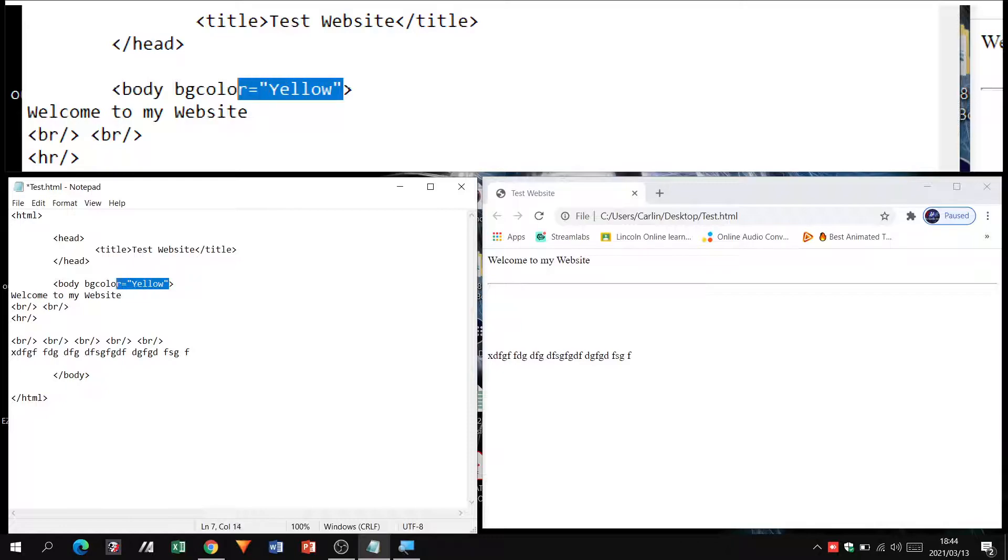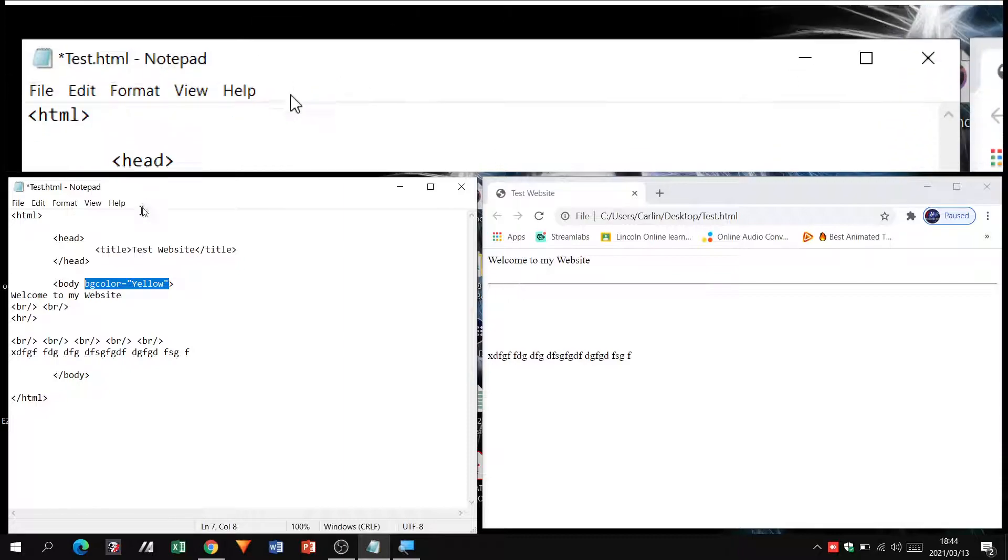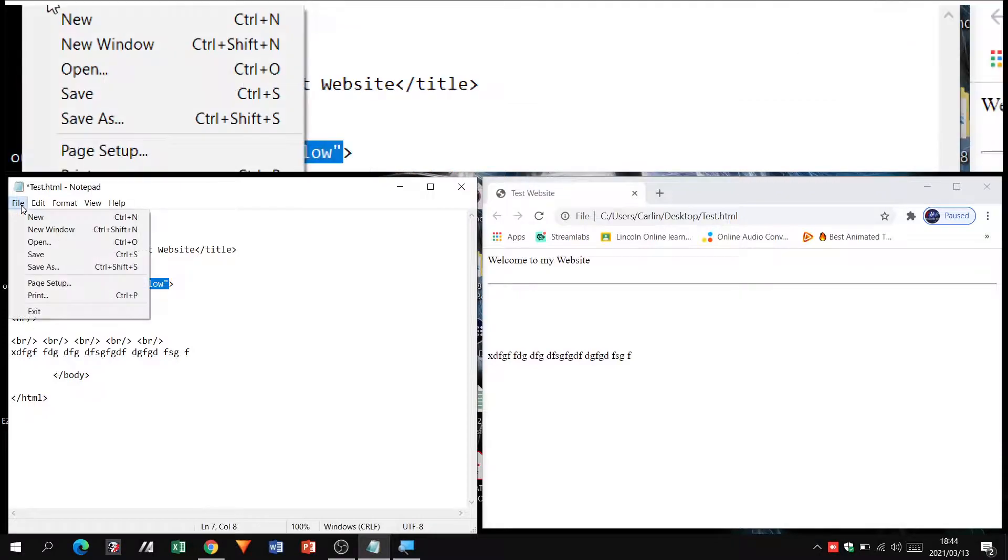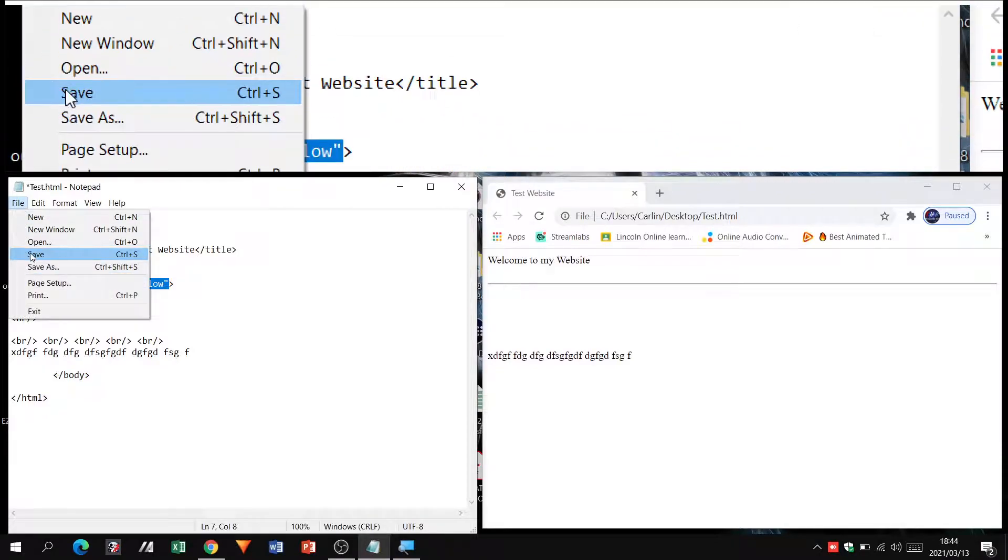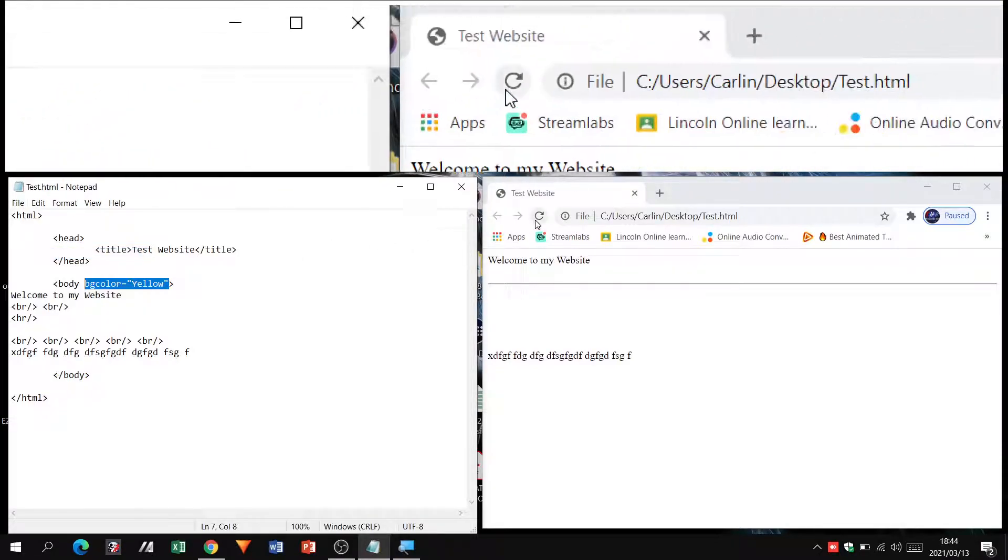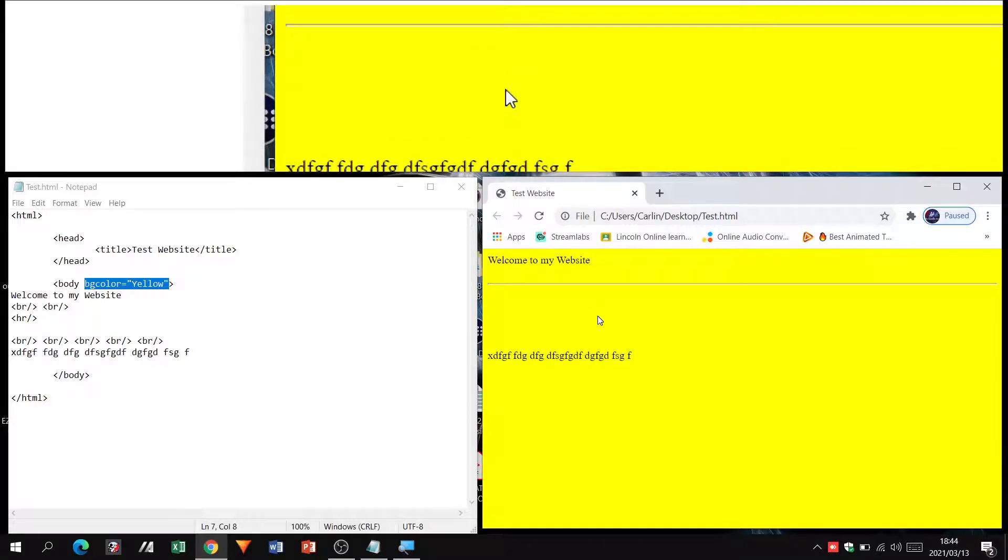So all I have done in this tag is to add what I mentioned earlier, something called an attribute. This yellow will pertain only to the background of the body. Right, so what do we do? We go file, we go save, refresh our site, and whoo, we got a yellow site.